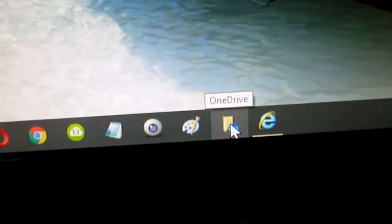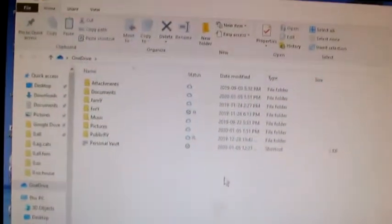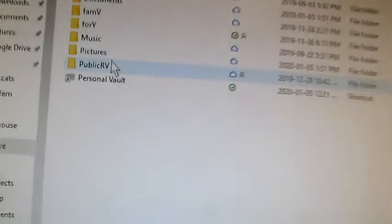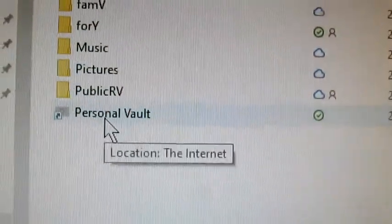Going to my computer, going to go down to my taskbar and the OneDrive is right there. It looks like a cloud. Click on that and there we have our OneDrive. And right over here, the Personal Vault.